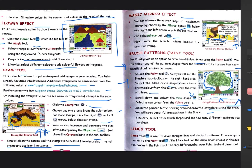So children, this is all about these effects: Flower Effect for making flowers, Stamp Tool for adding stamps or stickers or images, Mirror Effect for getting a mirror image of any stamp or image, and Brush Patterns for changing the texture of your paint using different brush patterns. I hope you all understood what these effects are used for and how to use them in Tux Paint to make your drawing more attractive and beautiful. Thank you and have a nice day!